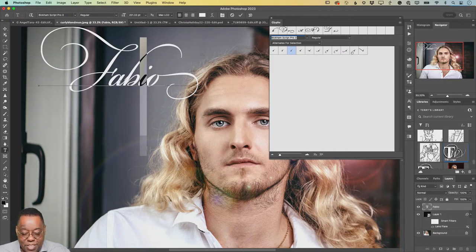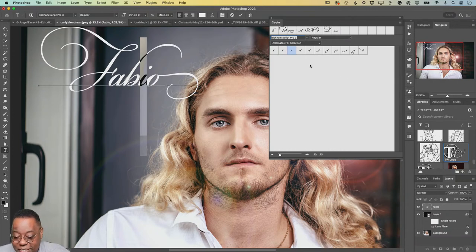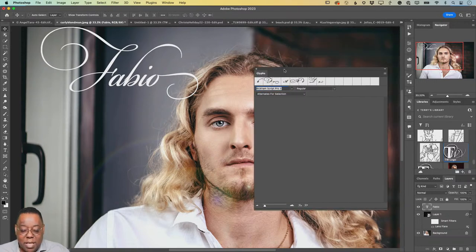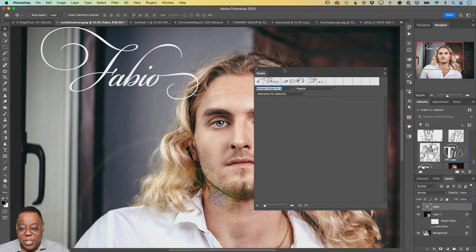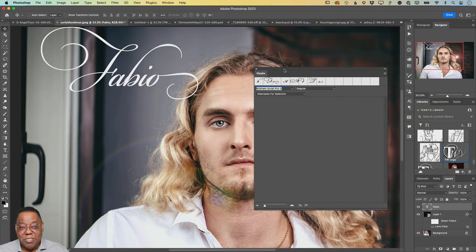Glyphs are one of my favorite hidden weapons for design. When you're trying to stand out, you want something unique. Even if someone types the same word in Bickham Script Pro, mine looks different because of glyph selection. Not all fonts have alternates — some will only have one O, some might have two or three, some none at all. But Bickham Script Pro is the one I like to demo because it has the most.